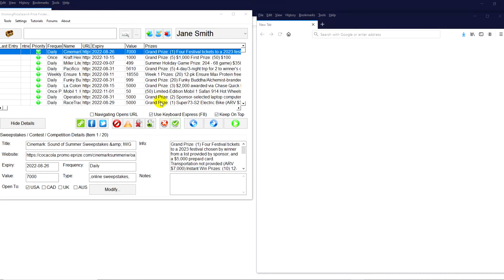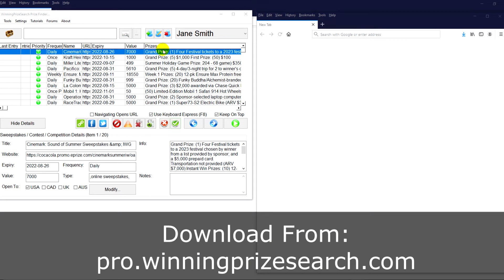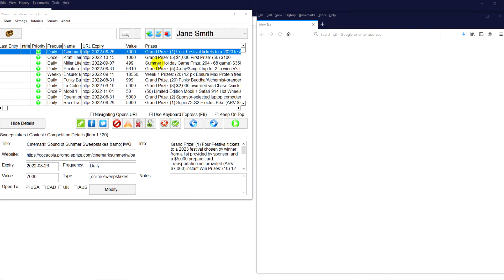One thing to note, because it is a summer month, a number of them do have age gates. So they'll just ask for your birth date. Make sure you enter that. They just want to make sure you're the proper age majority to enter them. If you haven't already, you can download this software and get the same top 10 list. It's called the Winning Prize Search Pro app, available at pro.winningpricesearch.com. Simply go to the download page and enter your name and email address.